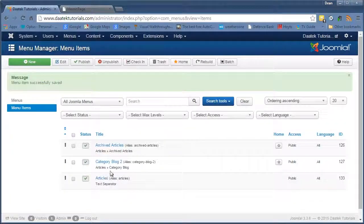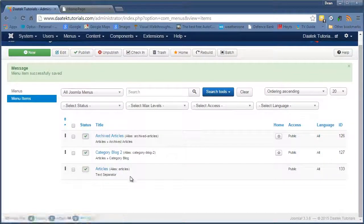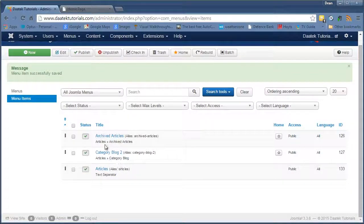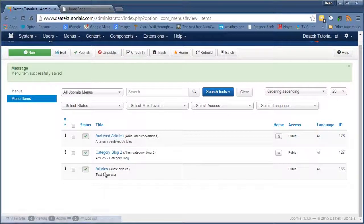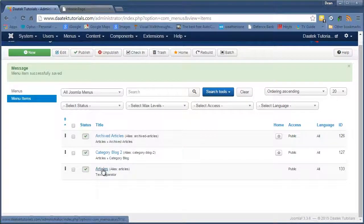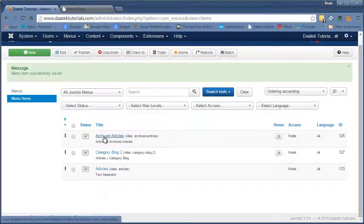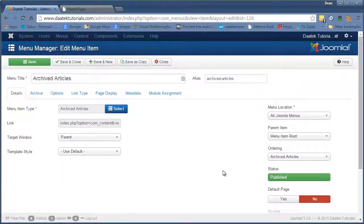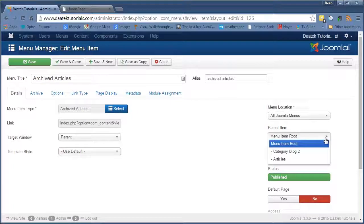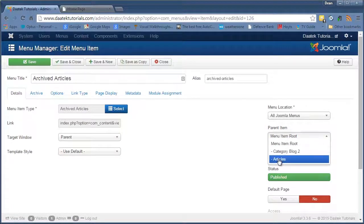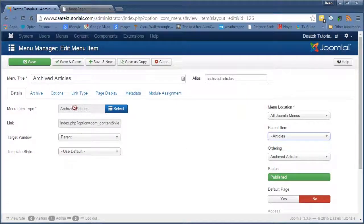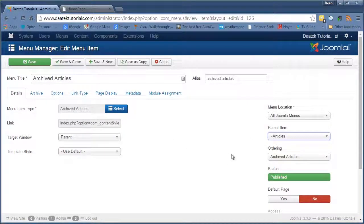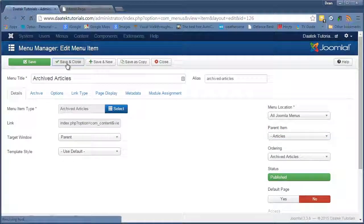Okay, and there it is there. Now what I want to do is I want to make these first two menus a submenu under this text separator here. And to do that we just have to click on each of the articles. We then in the parent item, okay, in the parent item we just click on articles. Alright, this now becomes a child of the article's parent. Okay, once you've done that, save and close.